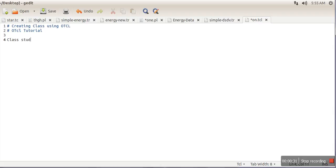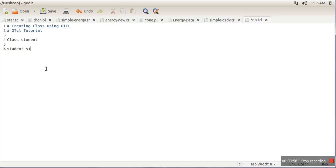Let's say we are going to create a class named 'student'. This command 'Class' will create a class named student. Now if you want to create an object of this class, you write 'student s1'. This is the simple command to create a class and to create an object — use class name and object name.